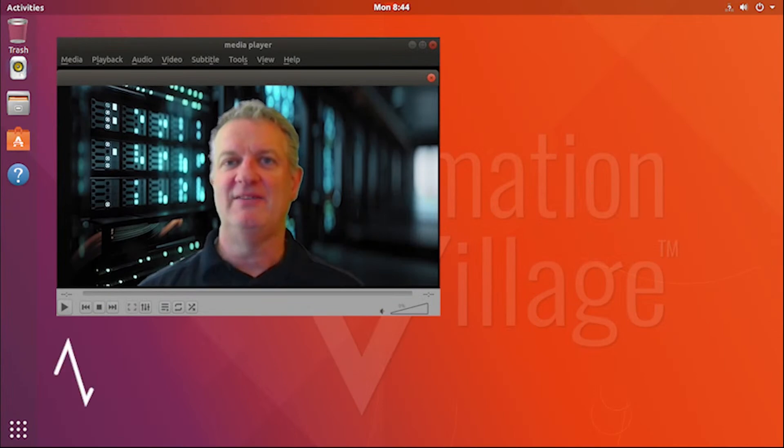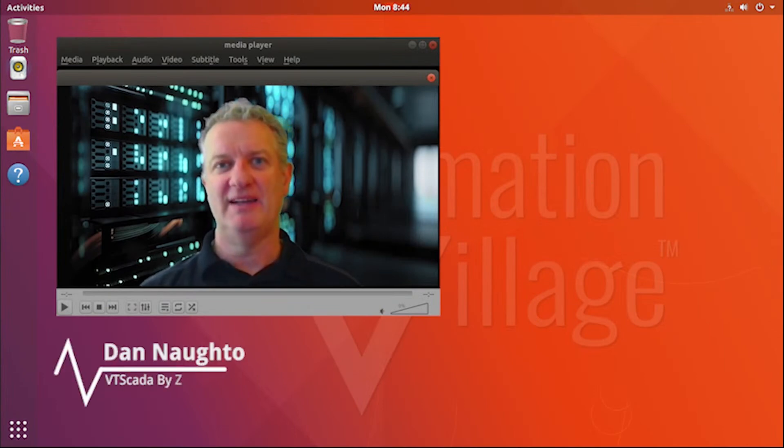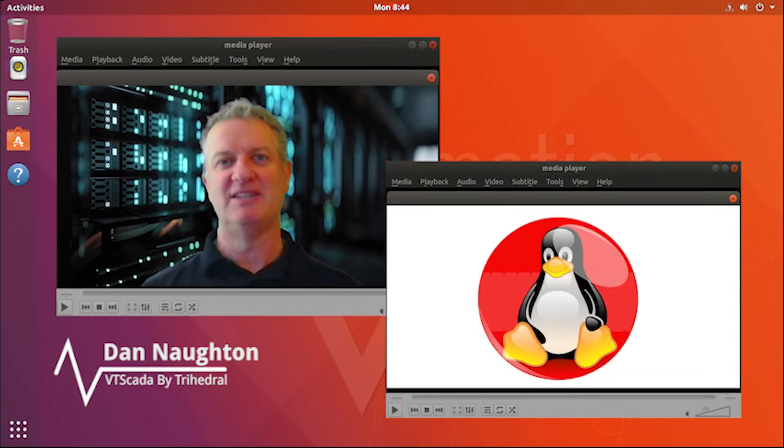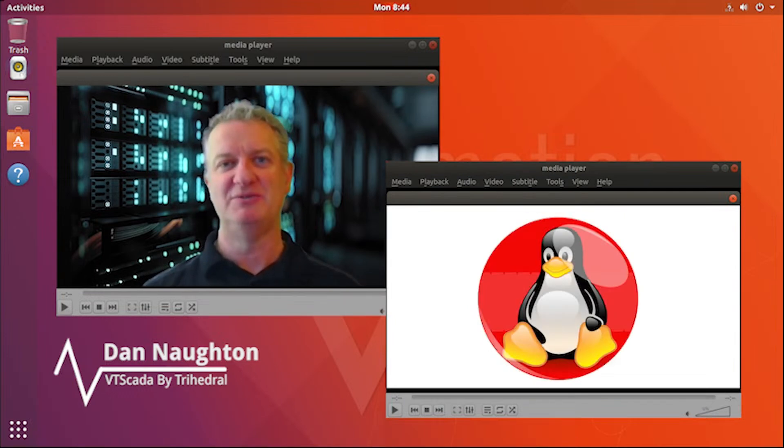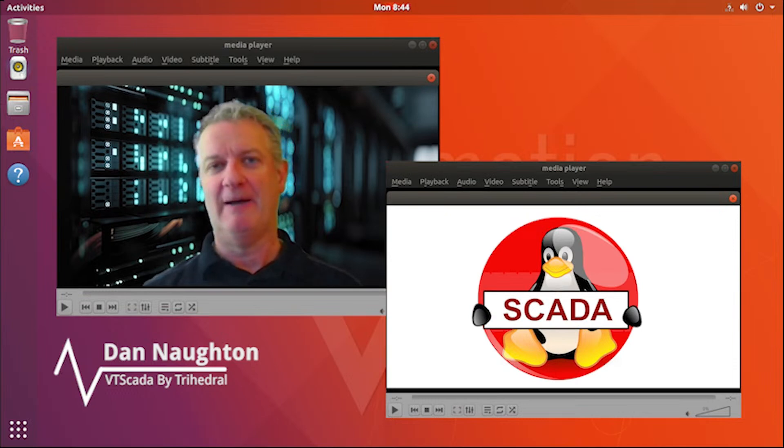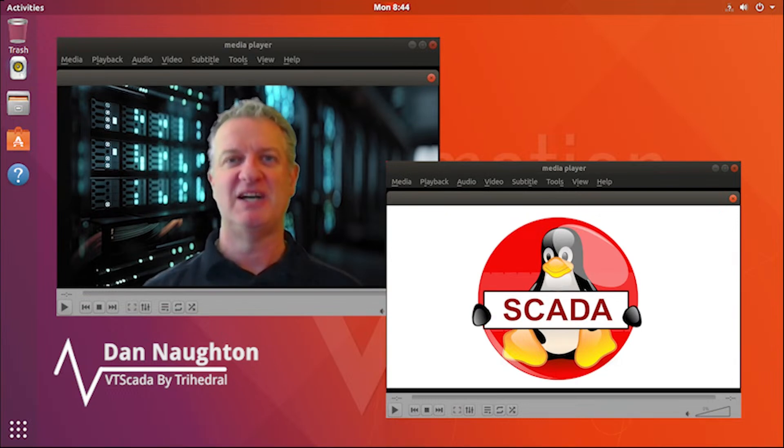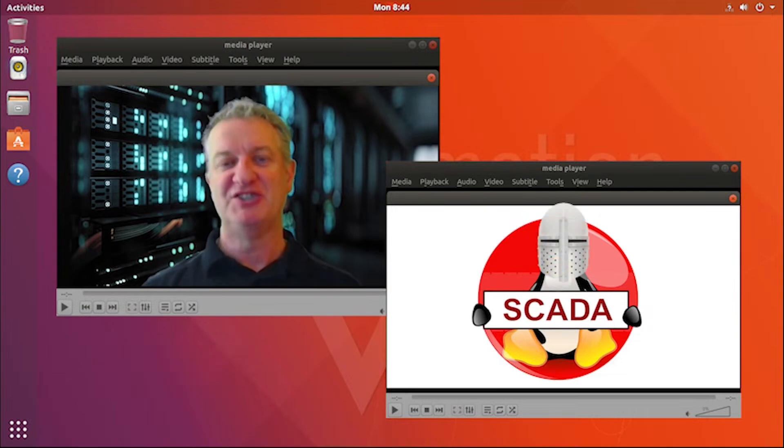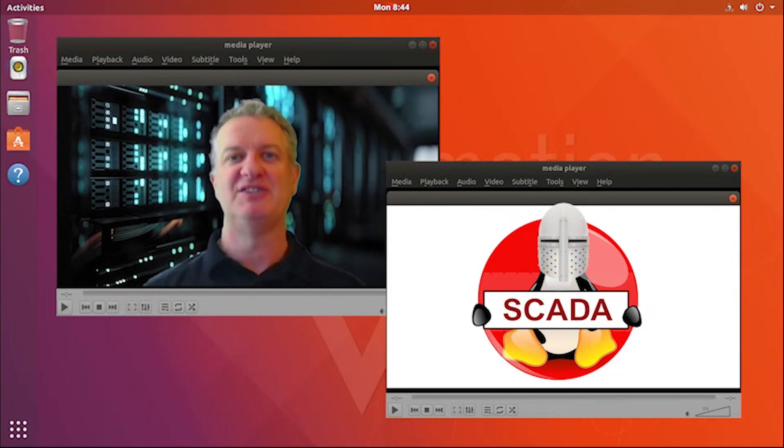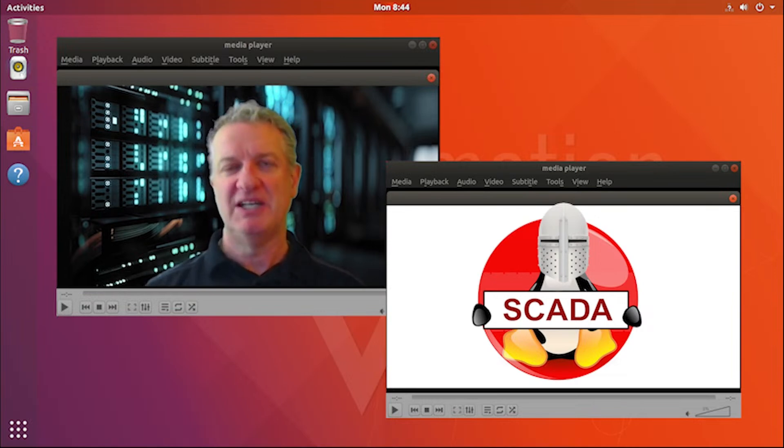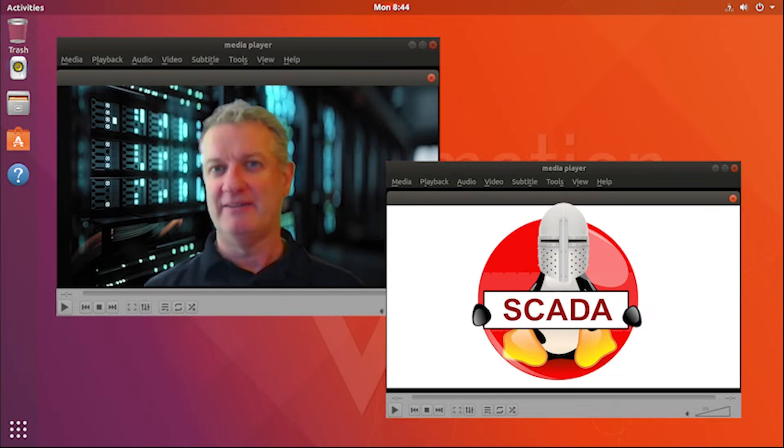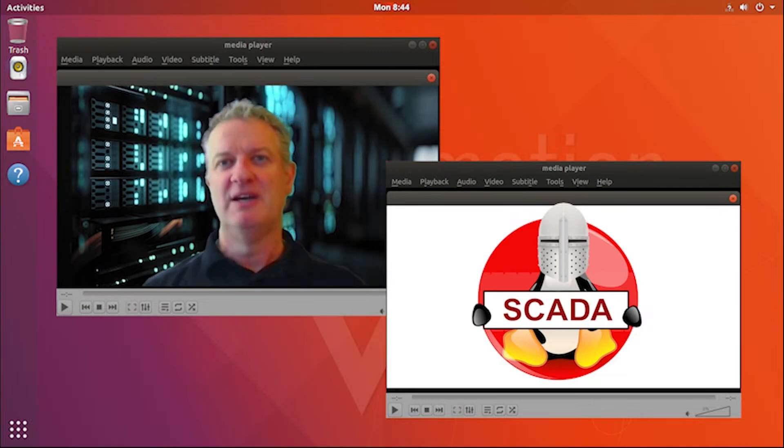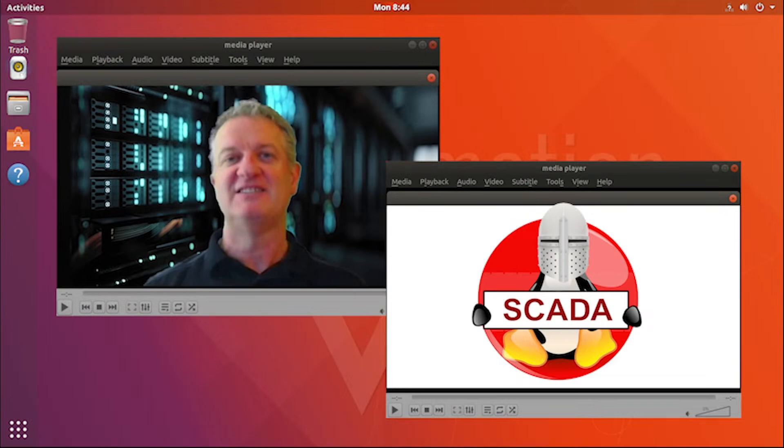Hi, this is Dan Naughton from Trihedral Engineering, and today we're going to talk a little bit about Linux, the operating system, in particular how it applies to SCADA systems. The reason we're talking about Linux is Linux comes up quite a bit in conversations when people are talking about security. Everybody is concerned about security, and it's a pretty standard conversation when you hear people say things like, I heard Linux is more secure than Windows, maybe we should be looking at Linux for our SCADA system because security in our SCADA systems is extremely important.